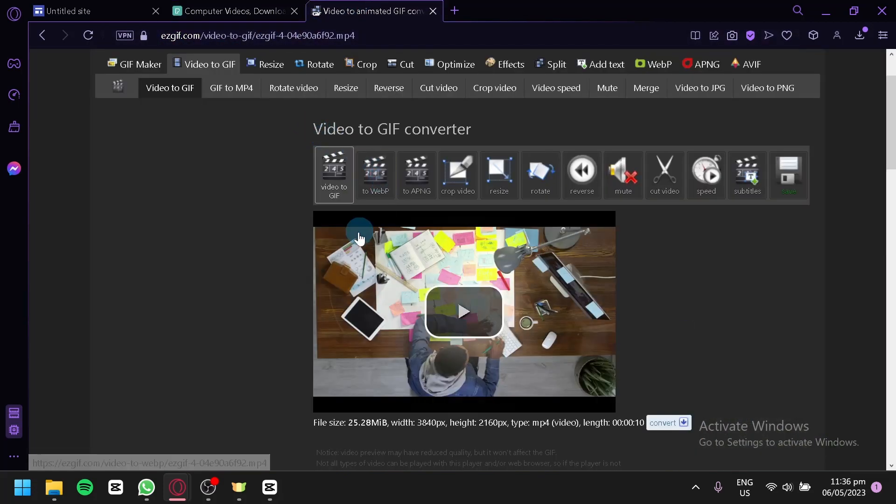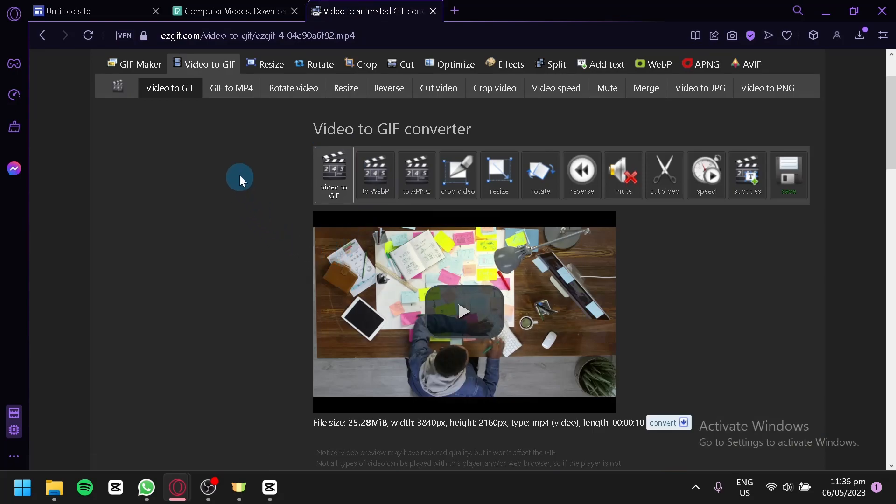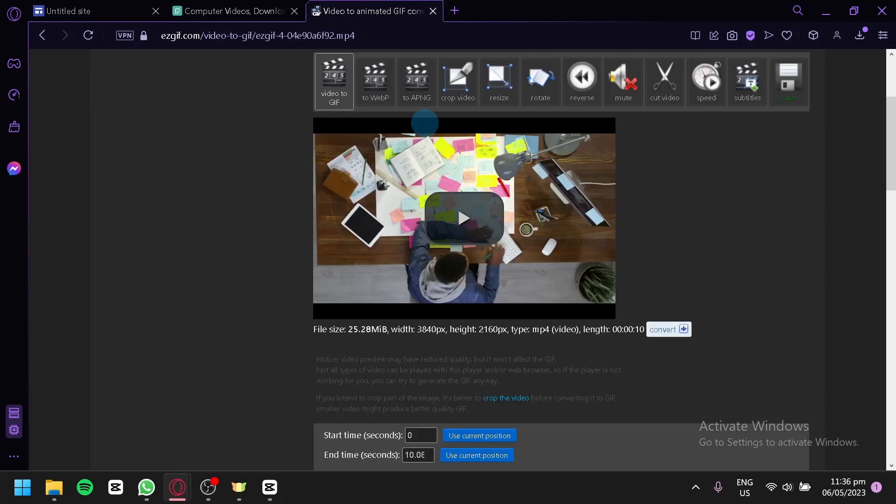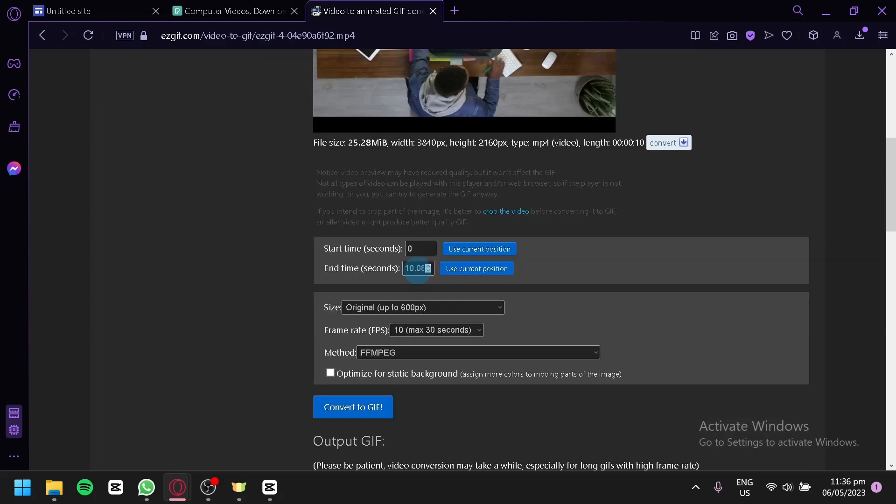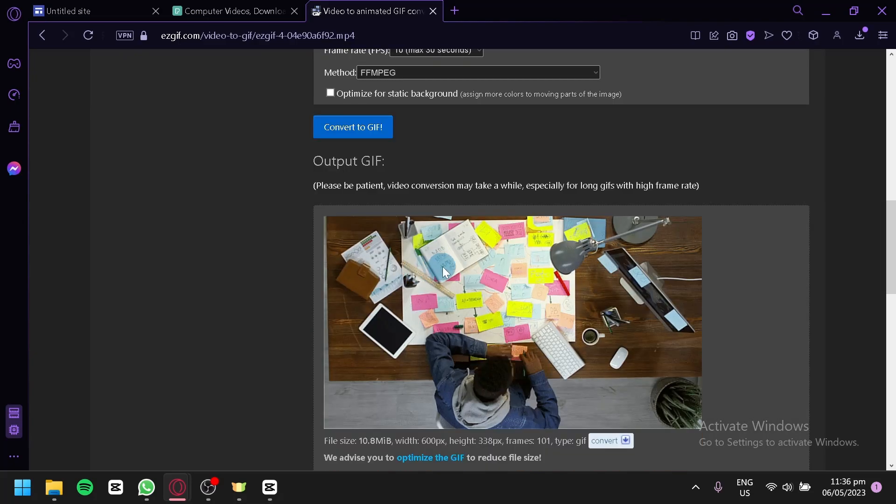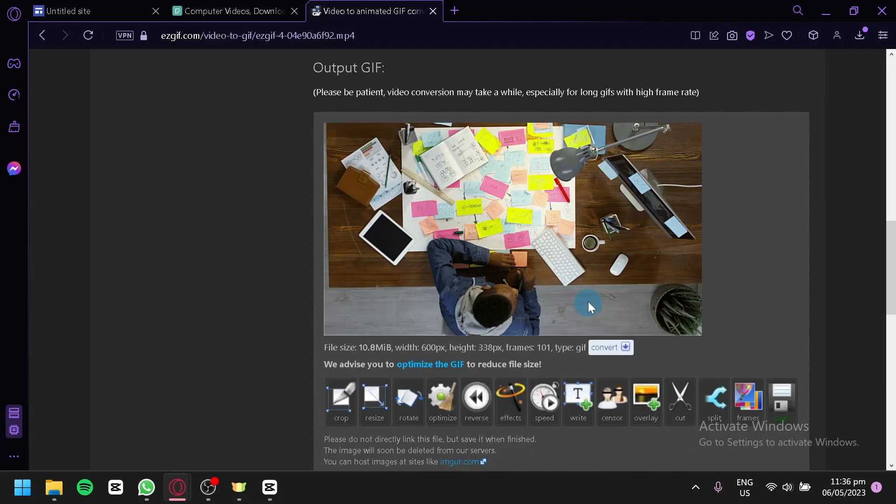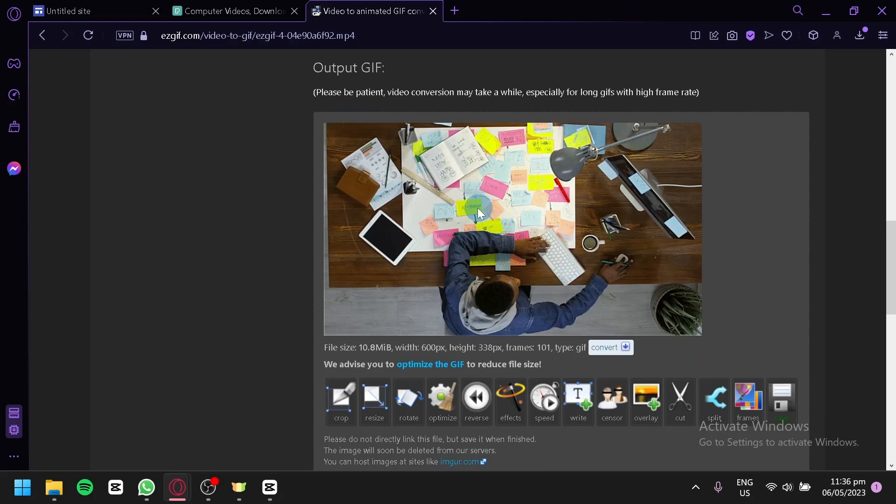I uploaded it into EasyGIF to convert it into a GIF. I was able to convert the video into a GIF and download it.